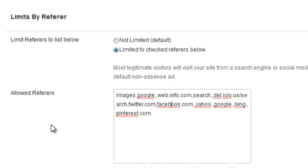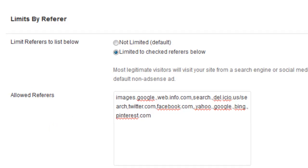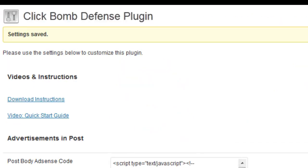So if somebody comes to your site, types it in directly, and you know, this could potentially be somebody that's maliciously seeking out your site to just click on your ads, they won't even see your ads at all. And so all that you do is hit save changes and then you're all set.